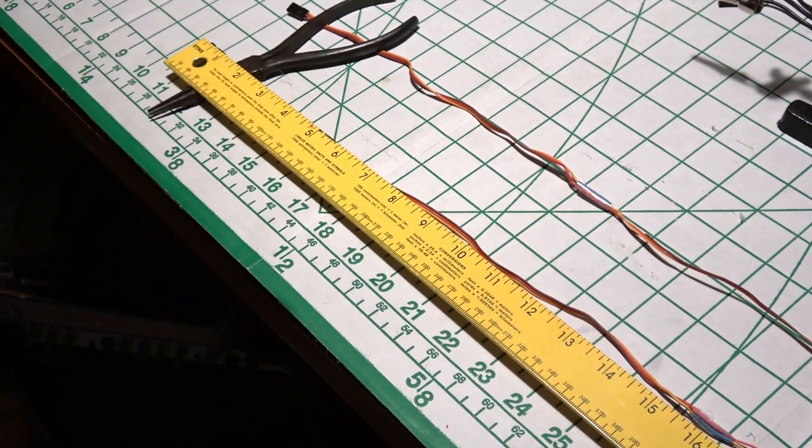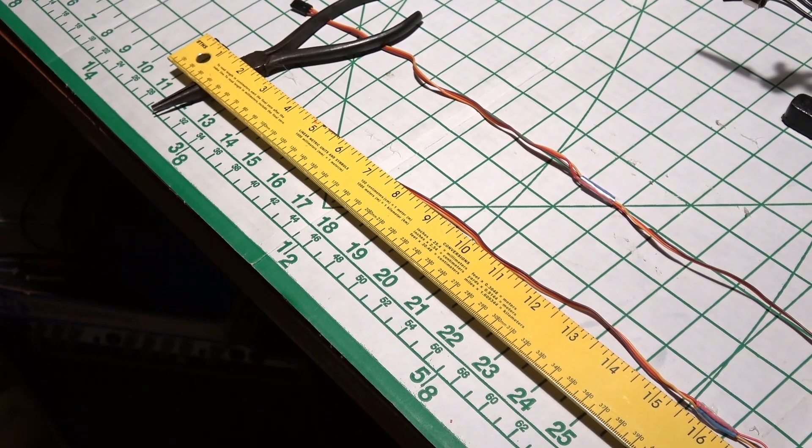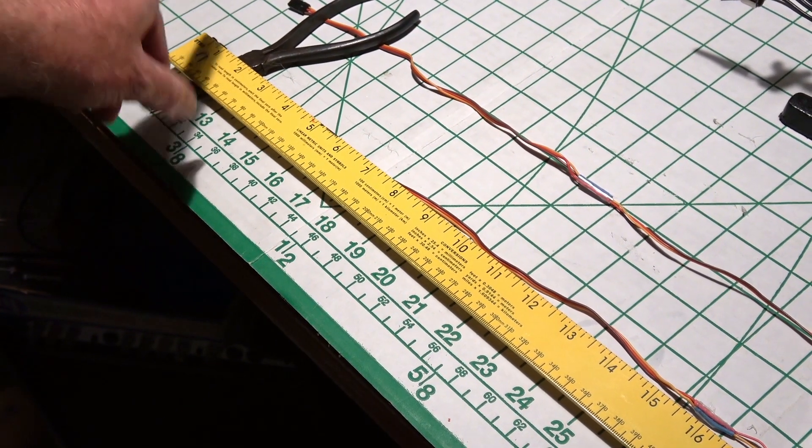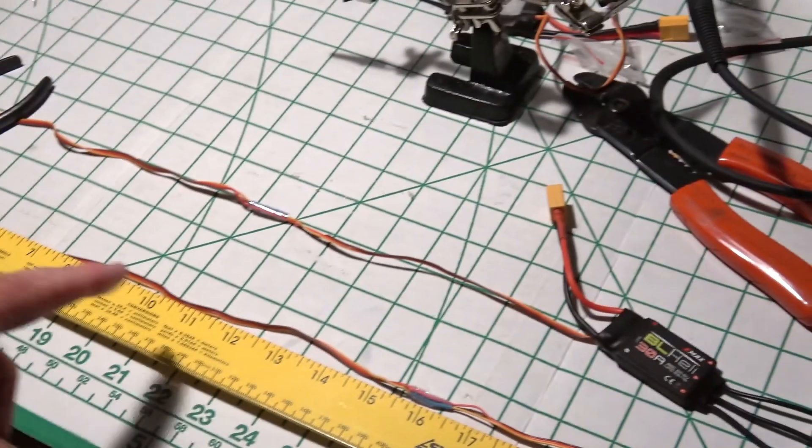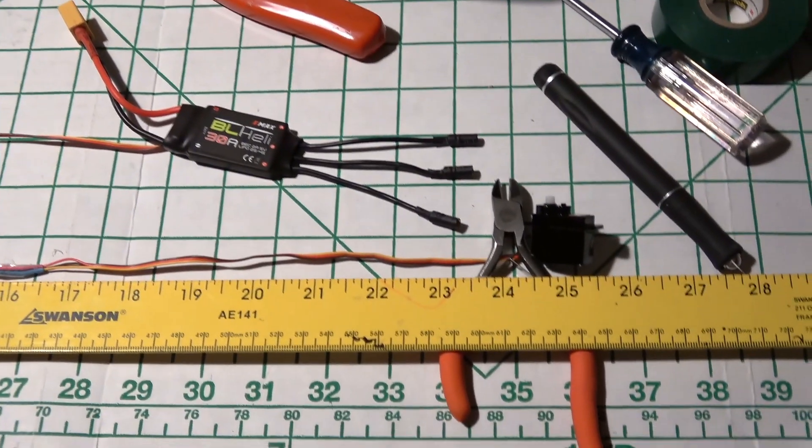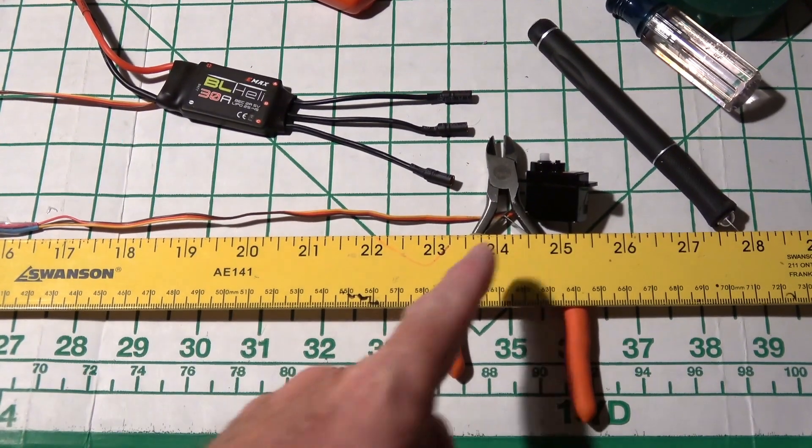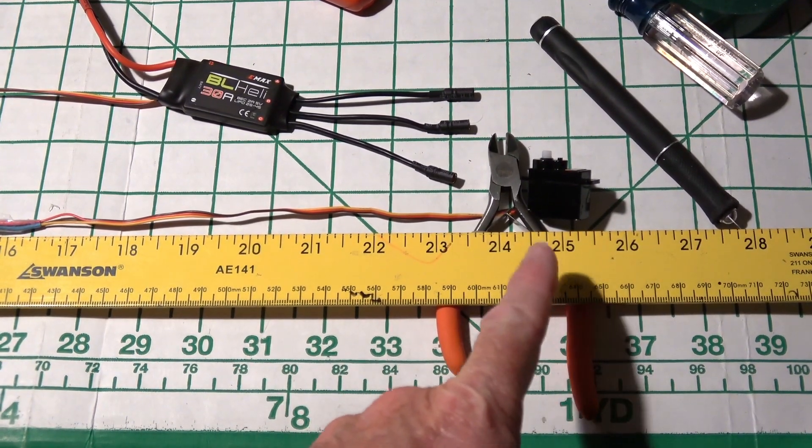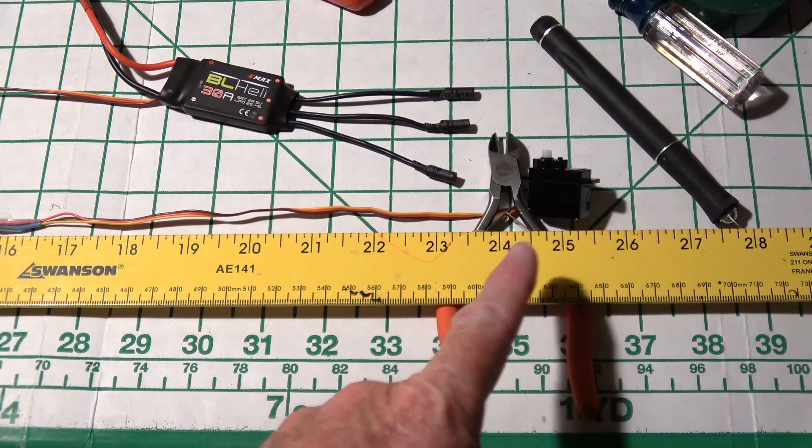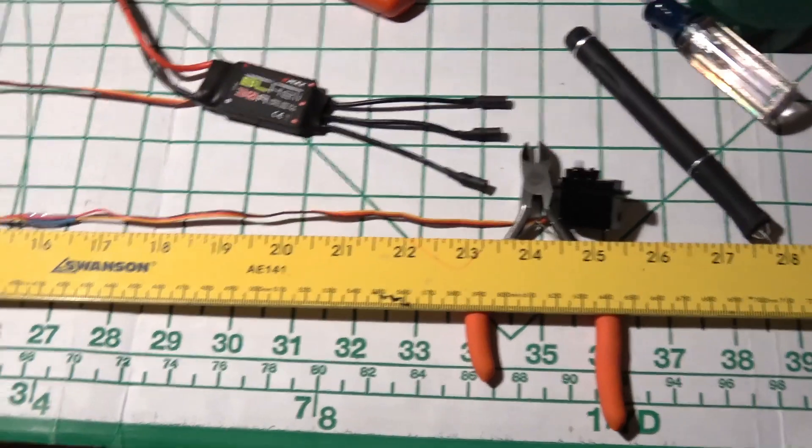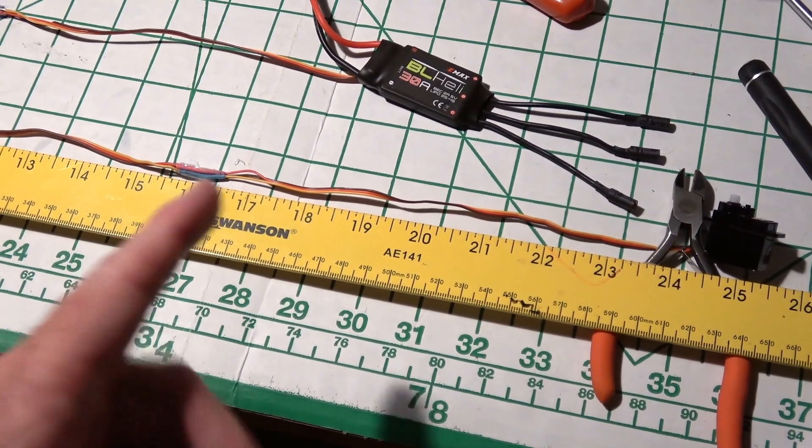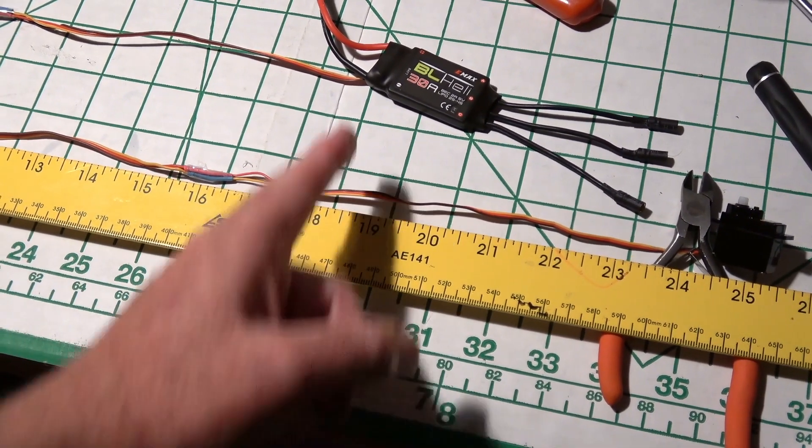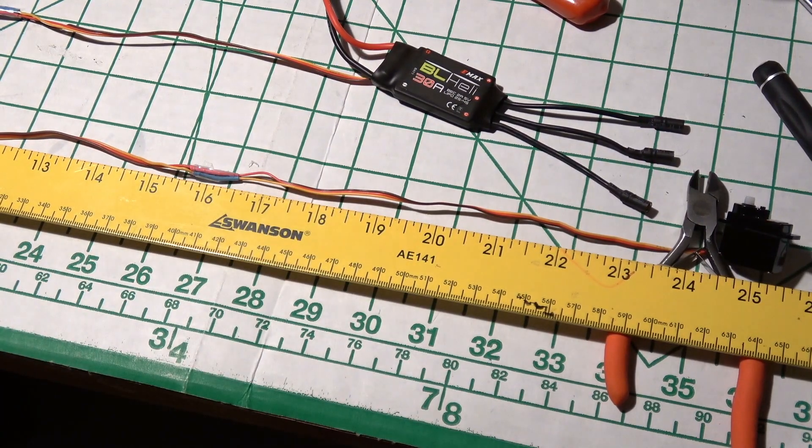With the aileron servos, the length is about 24 and a half inches for the aileron servo leads. For the ESC, it's about 18 inches.